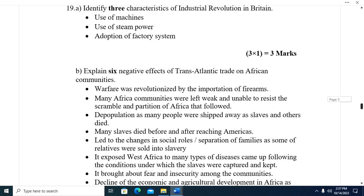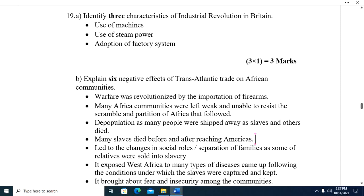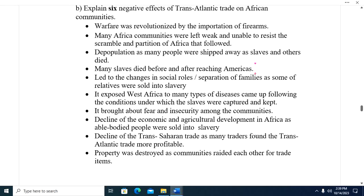Question nineteen A: Identify the characteristics of the Industrial Revolution in Britain. One, use of machines. Two, use of steam power. Three, adoption of the factory system.